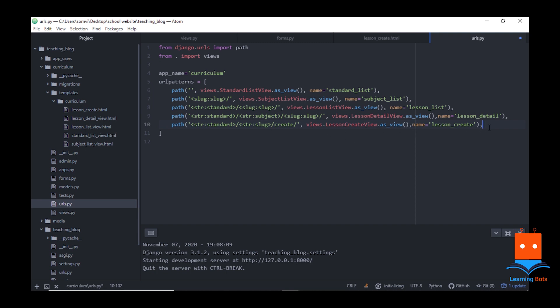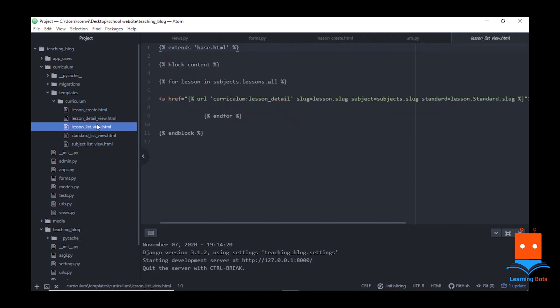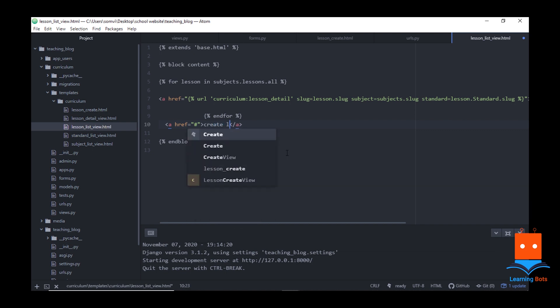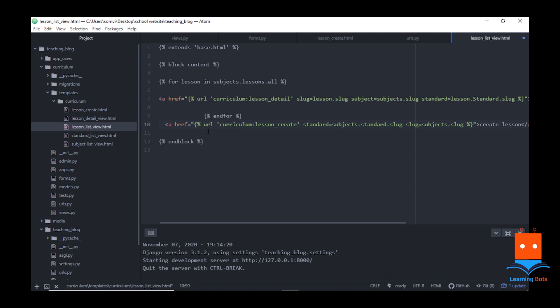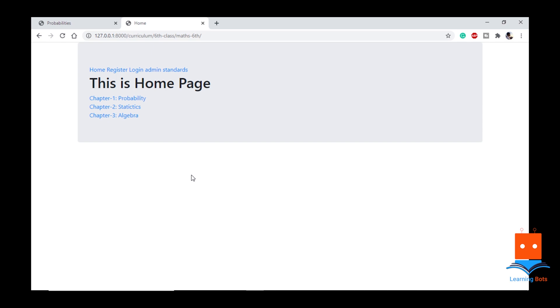I am providing standard, I am providing a string or slug of the subject, and 'create'. I am calling LessonCreateView as the view and giving a name of lesson_create. Now let's go to our HTML page where all the chapters are visible so that we can add one button there to add a lesson. In the lesson list view, after the for loop, let me add one anchor tag — I will call it 'Create Lesson' — and provide a URL to lesson_create with standard and subject.